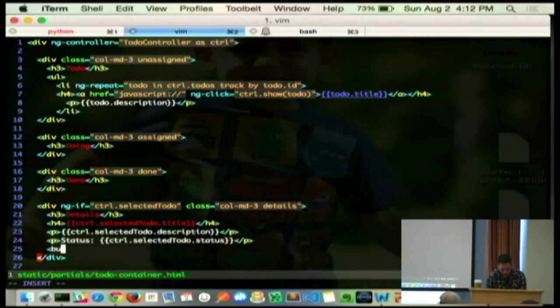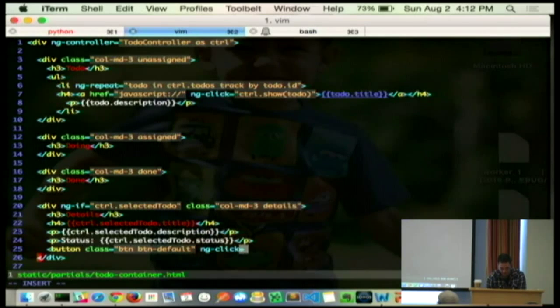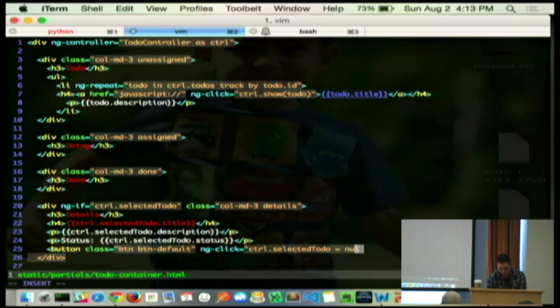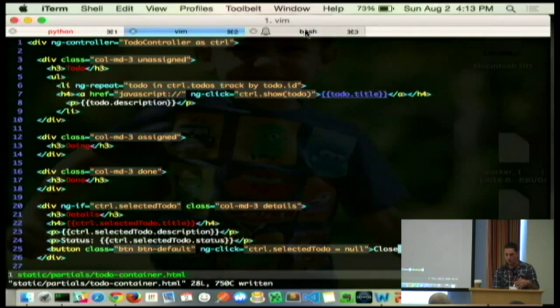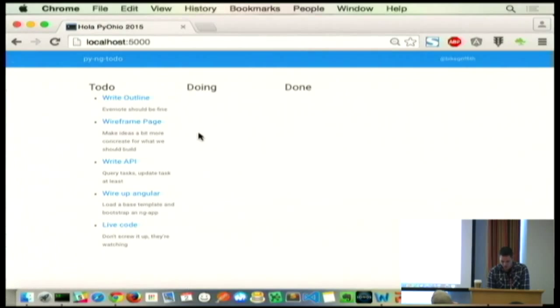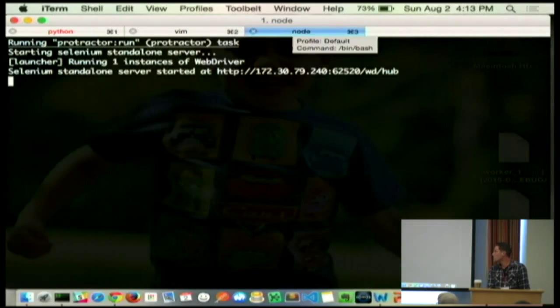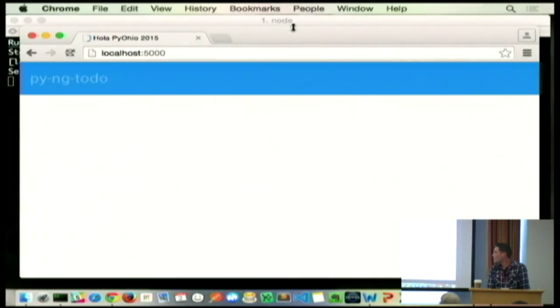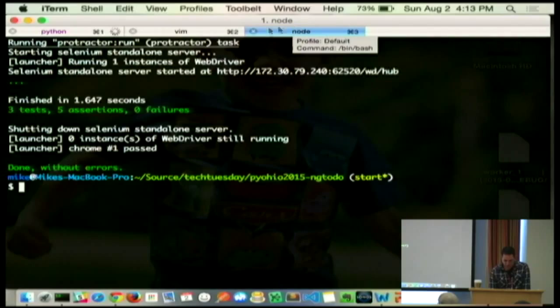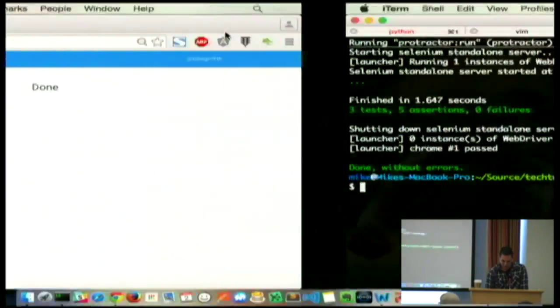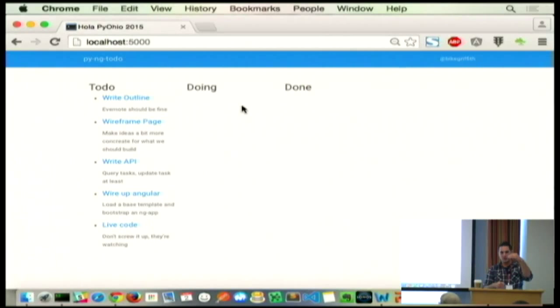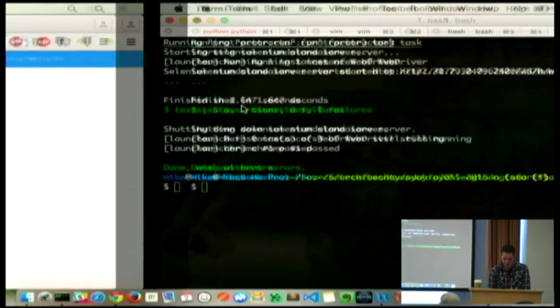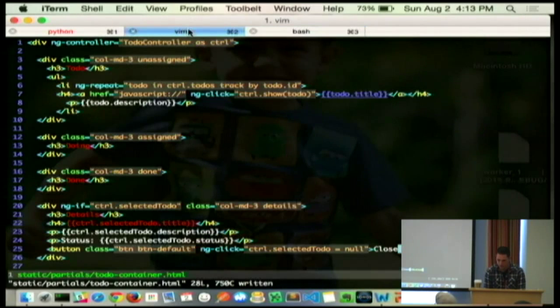So, what we're going to do is we're going to put a button. Do a bootstrap button. We'll put another click handler in here because we love that. And what we're going to do is we're just going to rip that thing off the controller. So, we'll say, hey, controller, you're selected to do is now null whenever somebody clicks the close button. So, they show it. Then they close it. Show it. Close it.